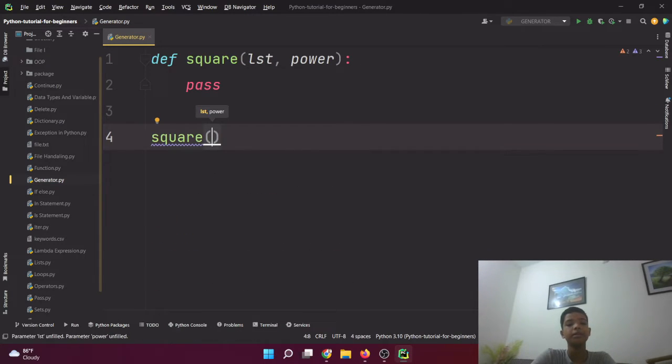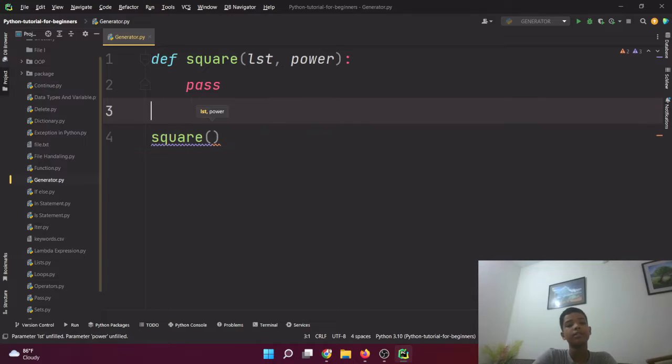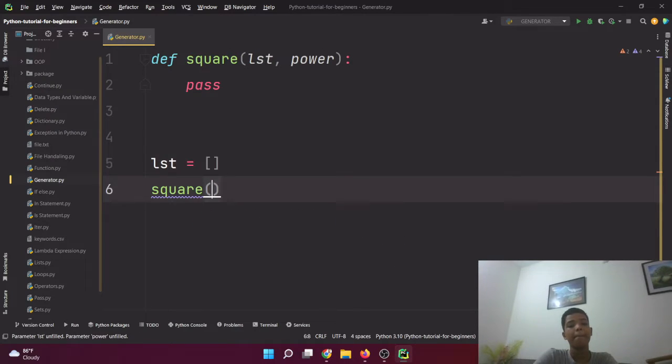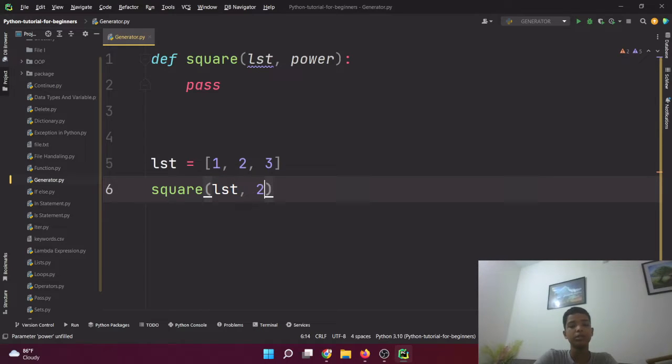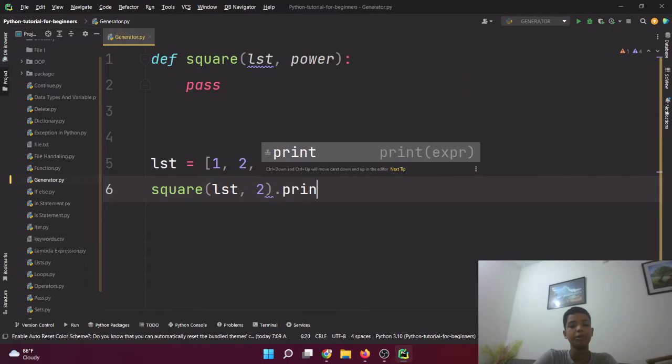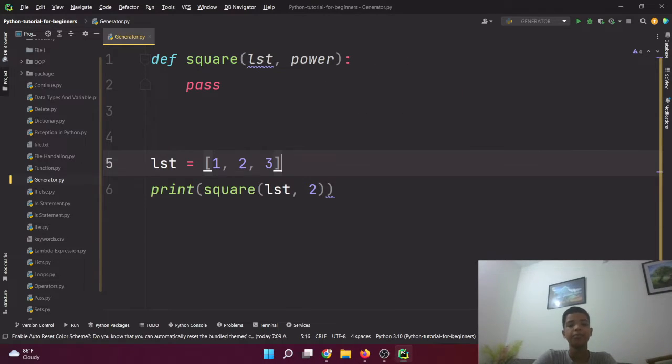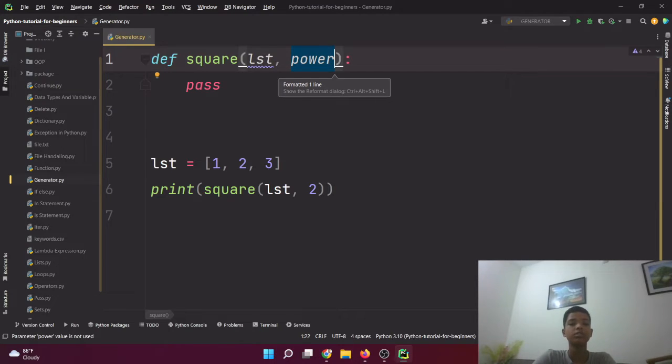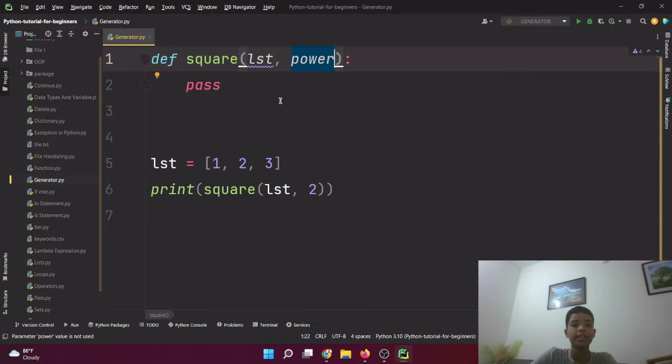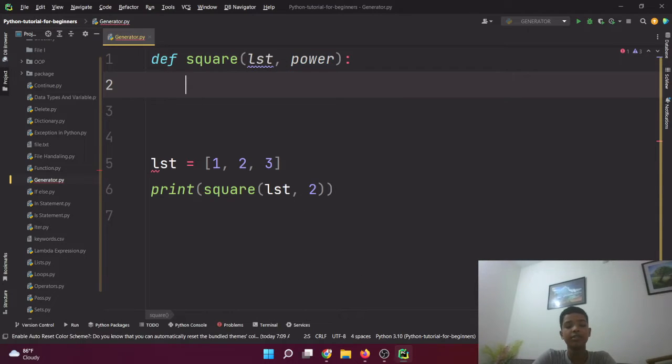Let's write it: for i in lst, and l equals list, and l.append(i to the power power), and in the end return l.